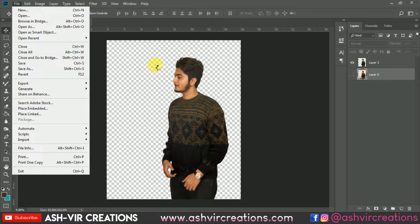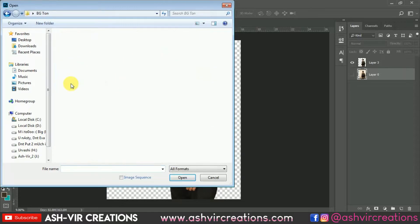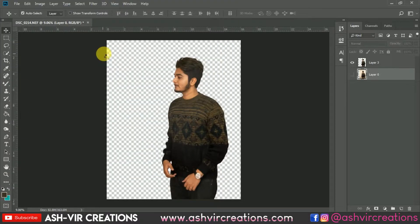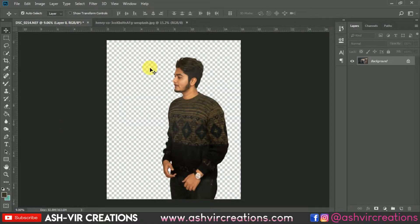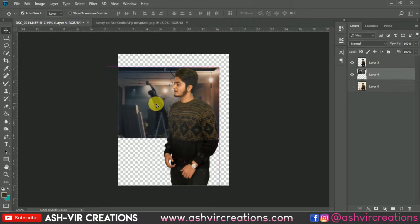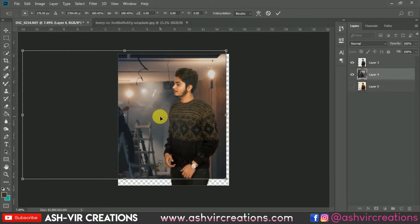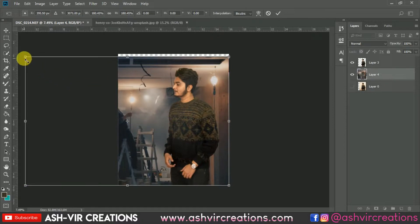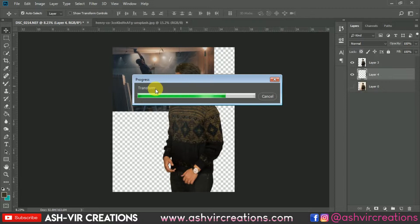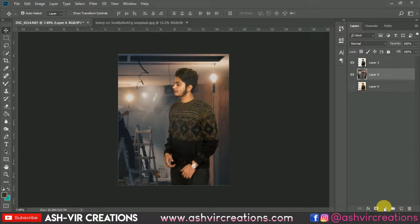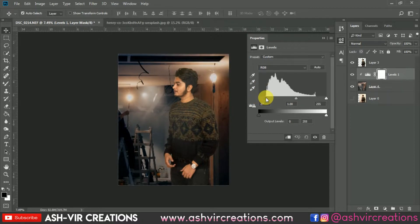Now we're gonna add the background to the photograph. You can download this background from the links in the description or directly from our website. Let's browse and place the background into the photograph to make it look like Tony Mafoud's theme. Just drag and drop it over here. Go to Edit, select Free Transform, or press Ctrl+T, then hold Shift and Alt from one corner and drag to keep the perspective perfect. Adjust the background position as desired. Then go to Adjustments, select Levels, click the clipping mask, and move left to right to make the background darker.